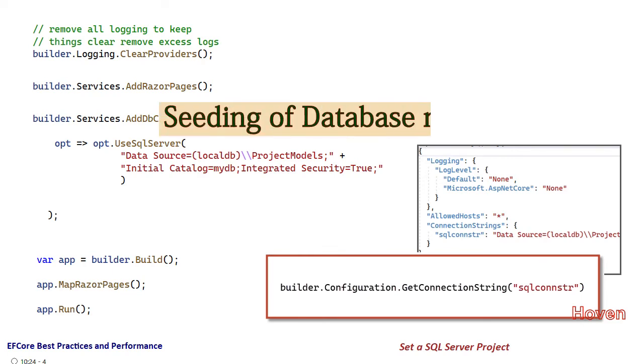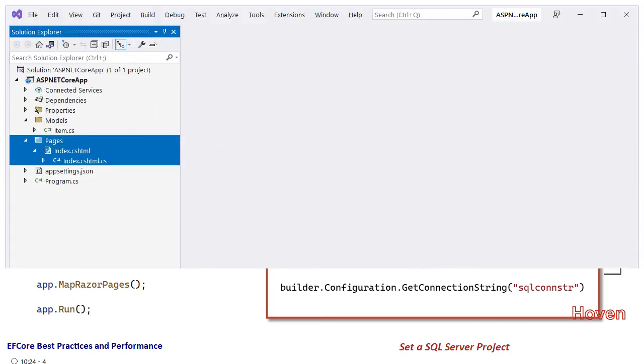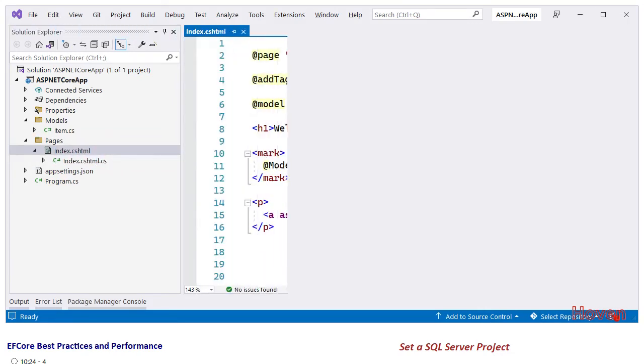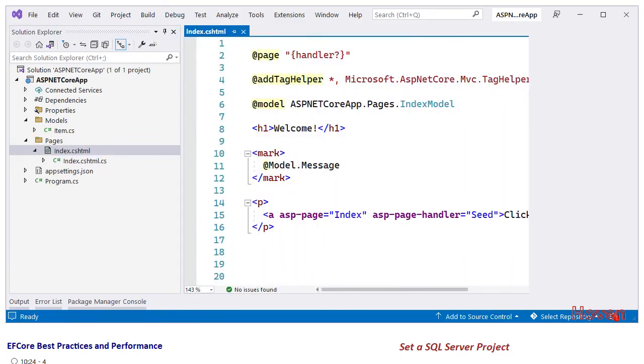Next, we have to add some data to our database. We have to do the seeding. Open the Solution Explorer and add a folder called Pages, and then a Razor page called Index. Double click and open the Index.cshtml file.